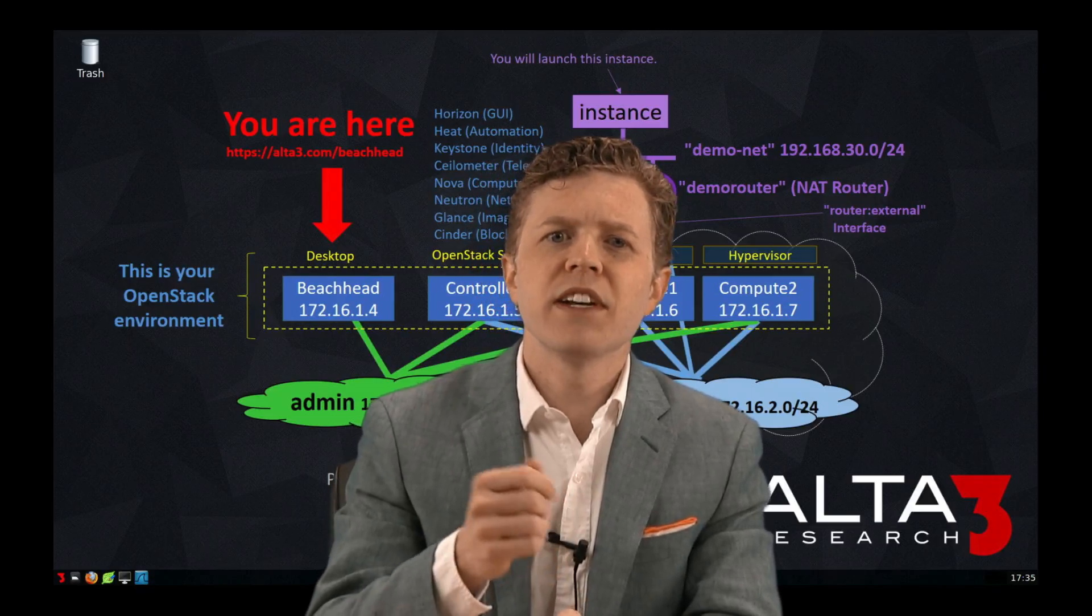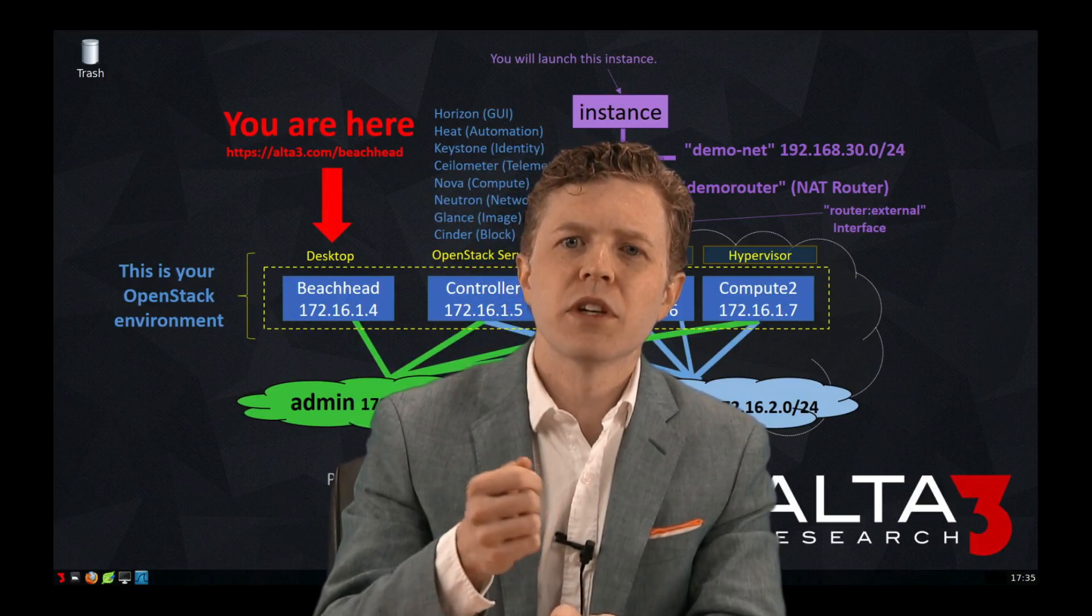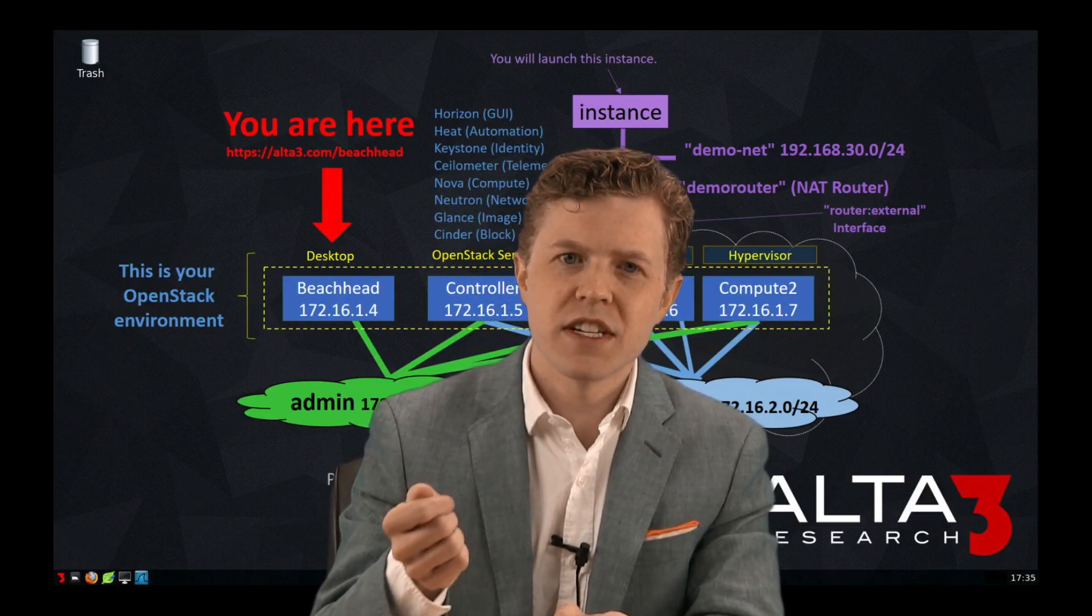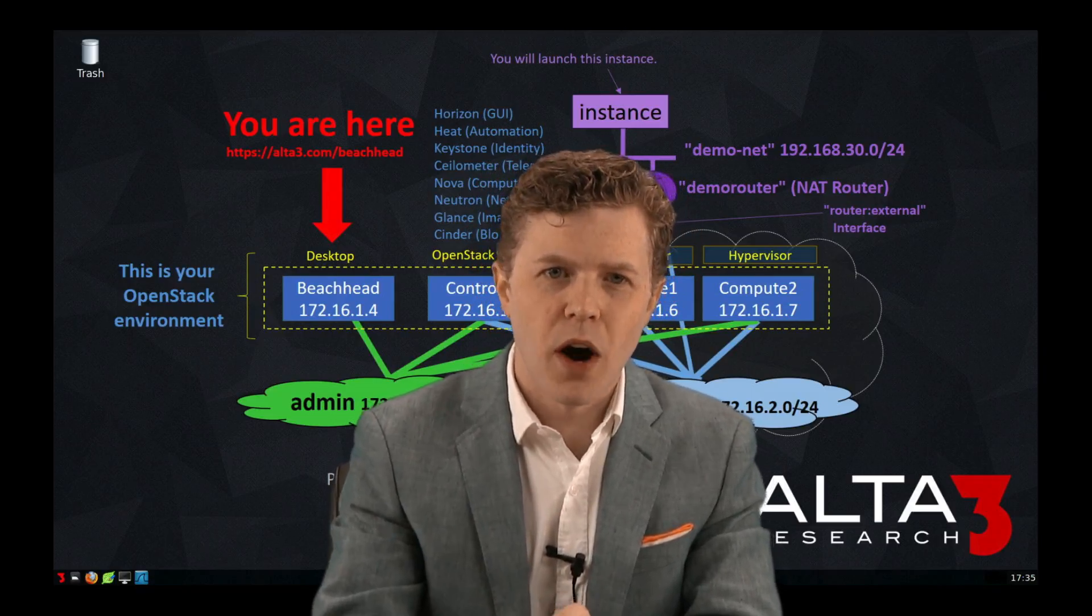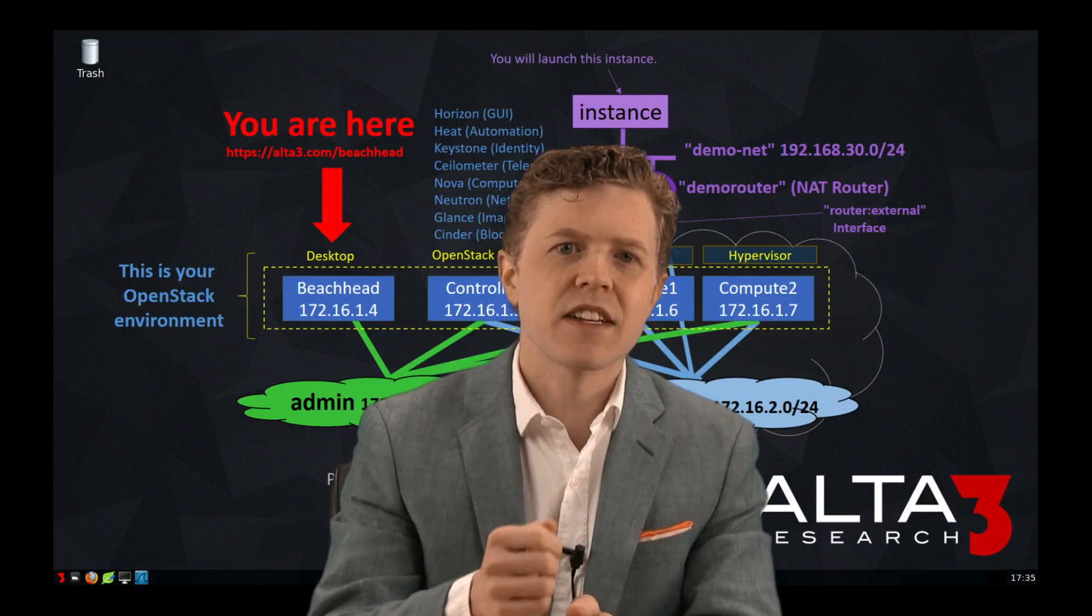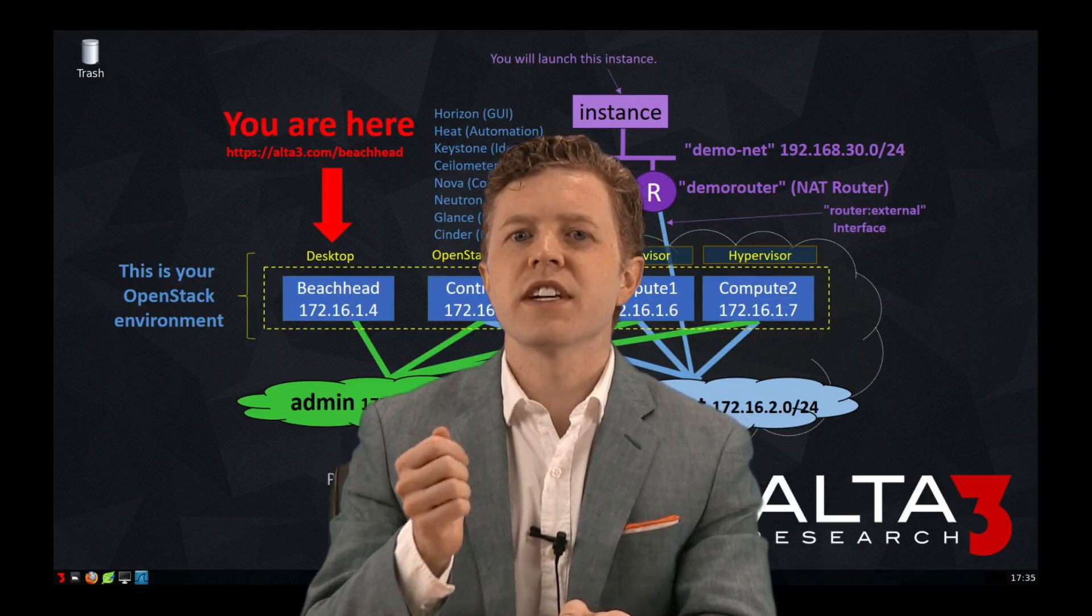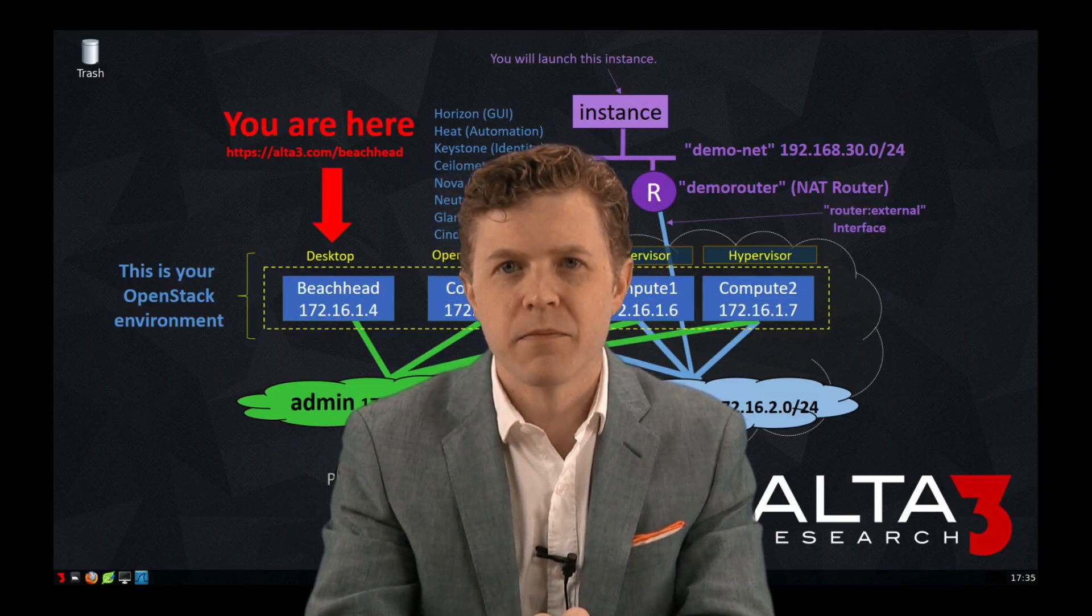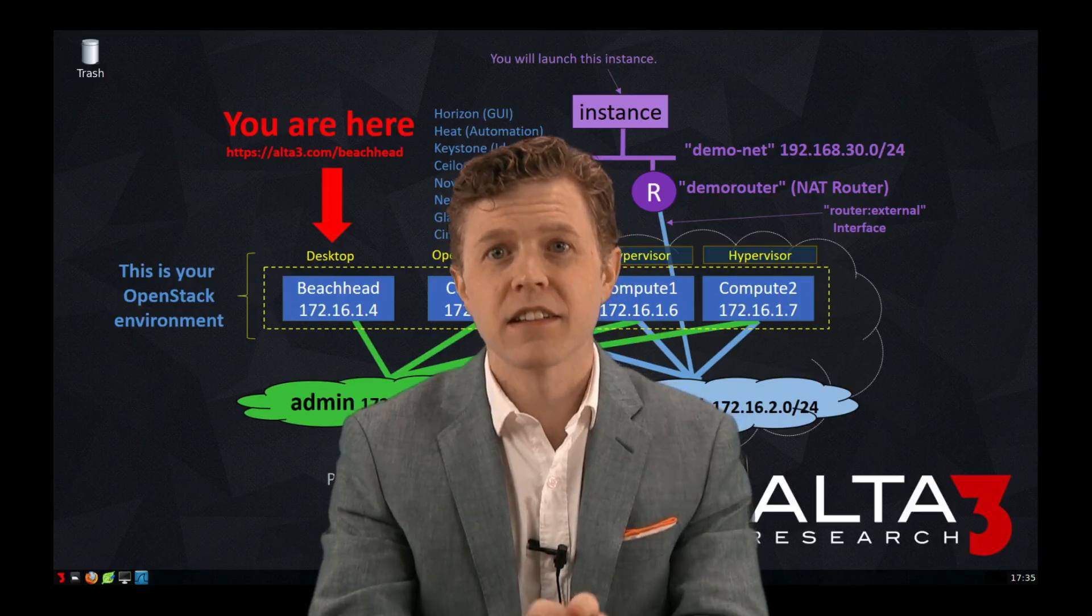To complete our objective, we'll examine how to retrieve an RC file from Horizon, examining the values it contains, and then how to use it at the CLI. Okay, let's get started.